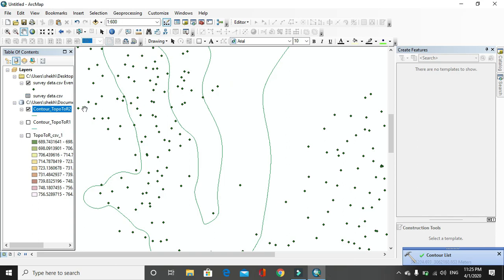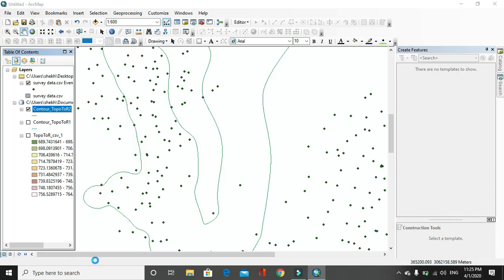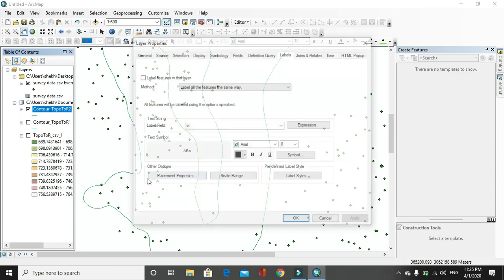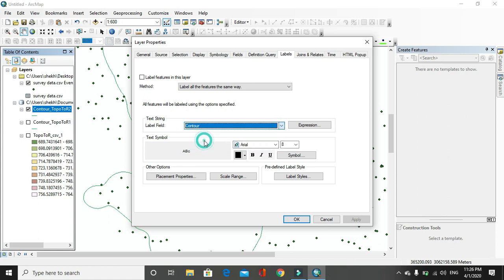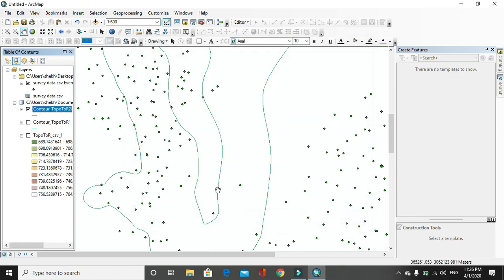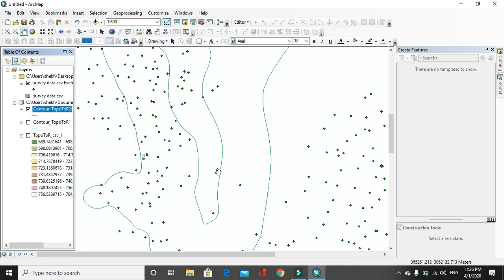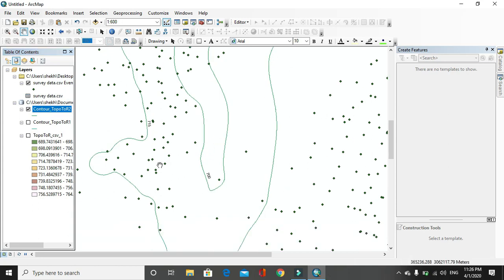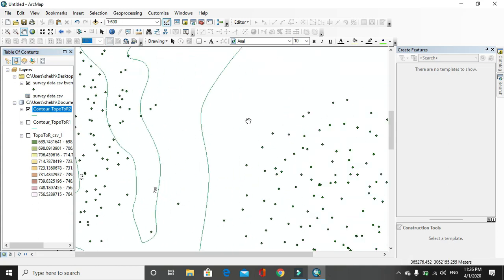If you label these, you can use properties, then label, contour value, then click on apply. Now label feature, you can see only the value, desired value contour is here.